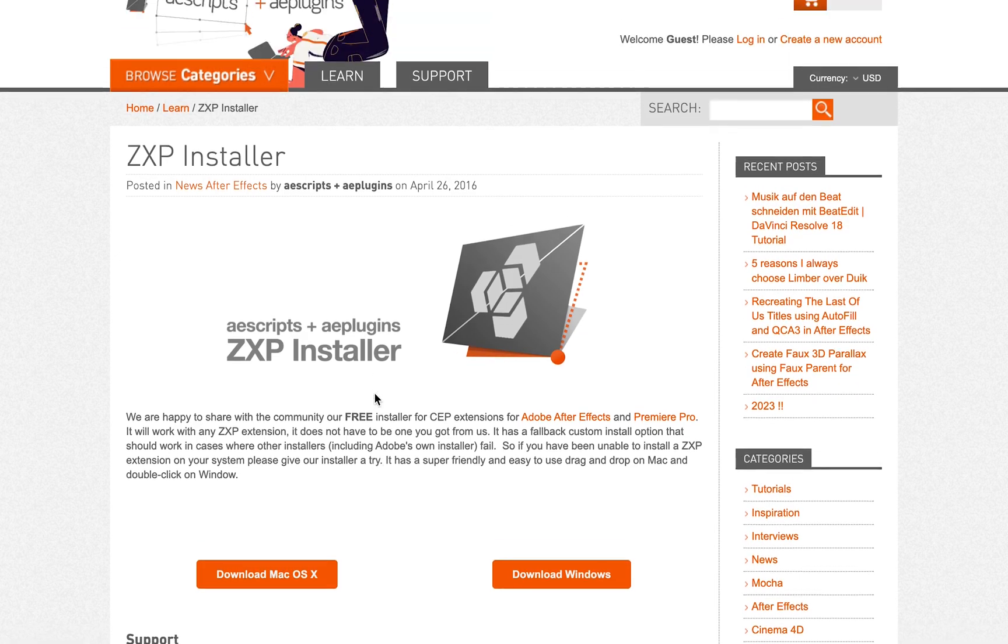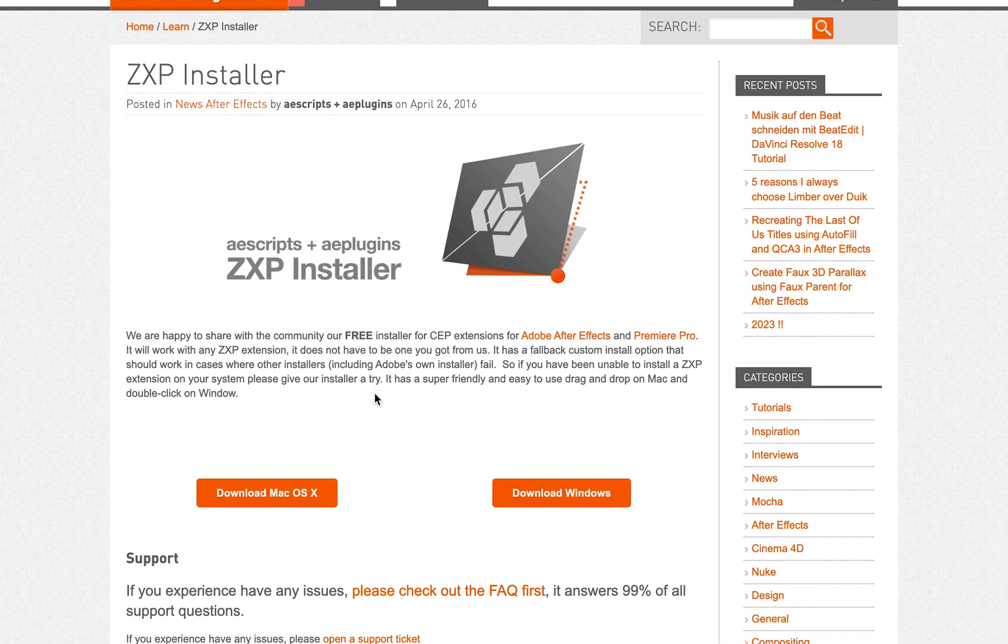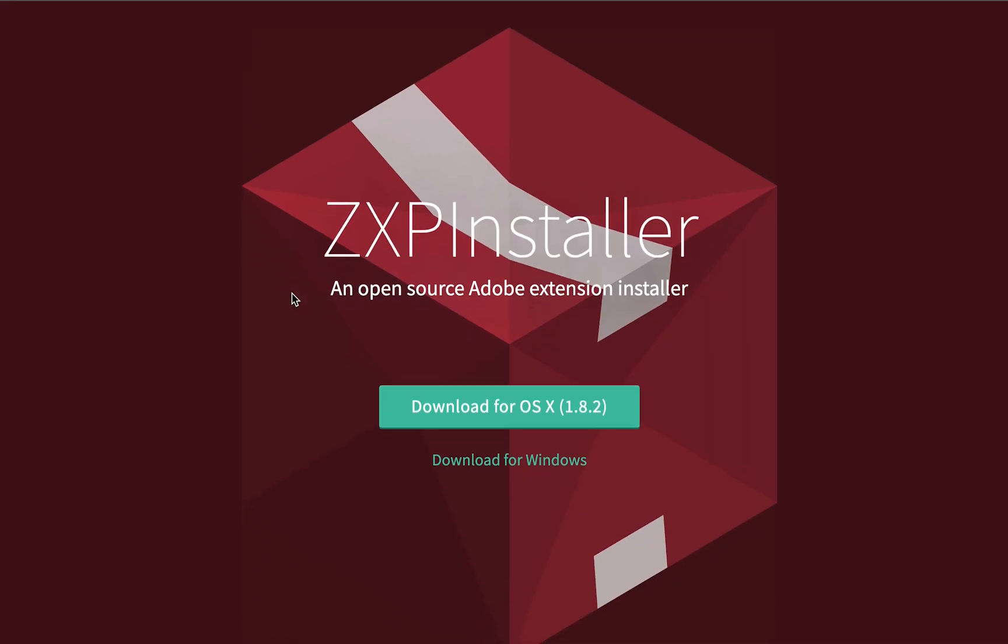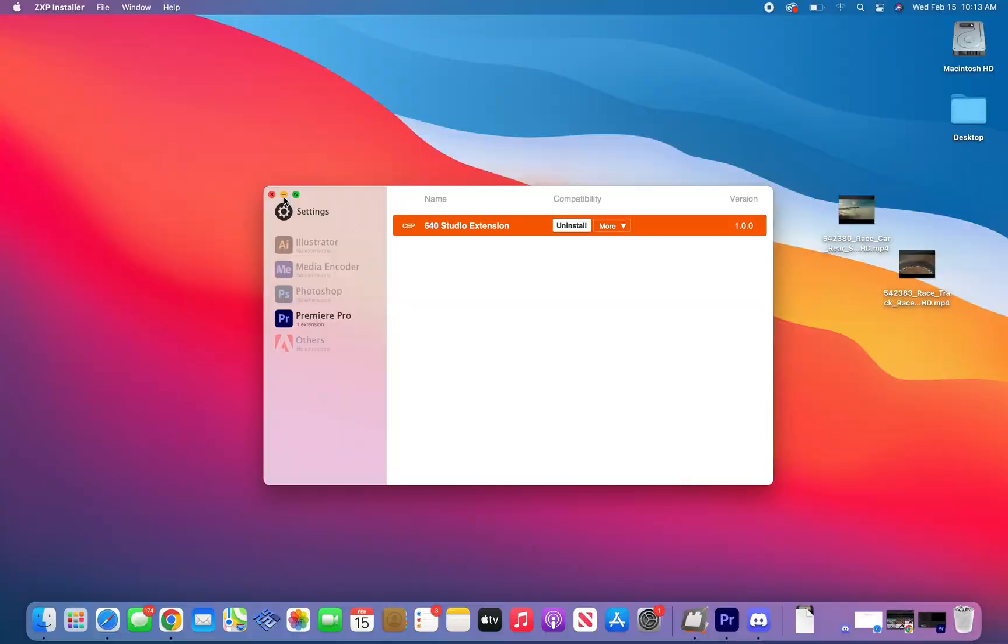First, make sure to use the ZXP installer we linked to in the instructions page. It's ZXP by AEScripts. Do not use this one from ZXP or the extension won't install properly.